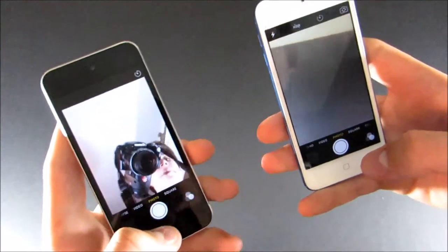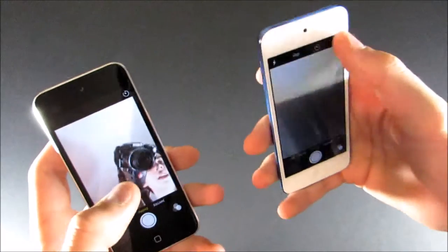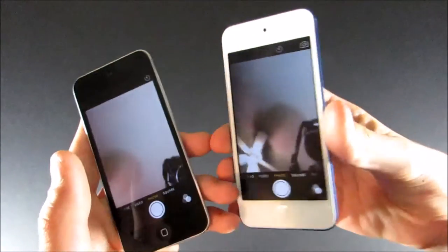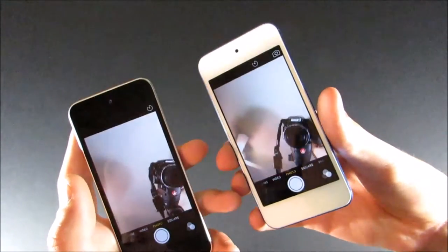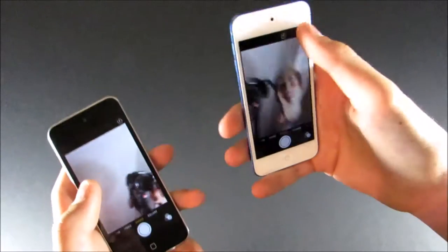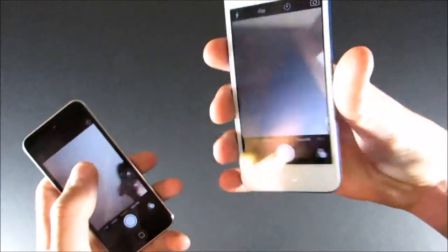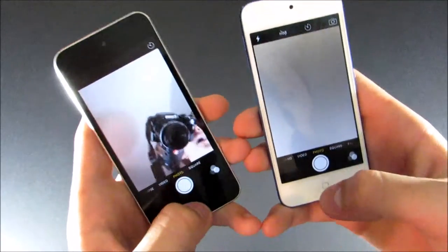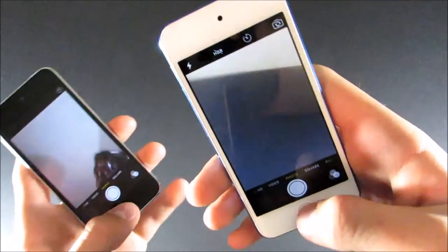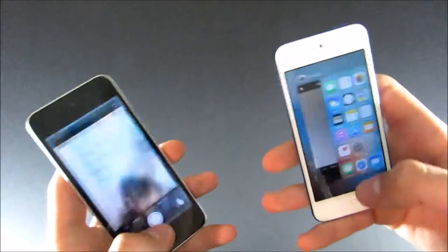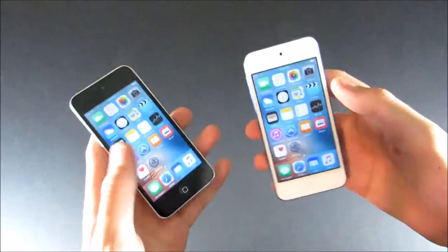The front-facing camera is also a little bit better quality. They're both 1.2 megapixels, but the iPod 6's is improved. The iPod 6's camera is definitely a lot better. So, there is that.